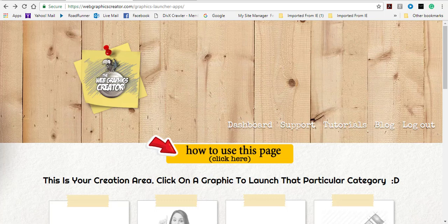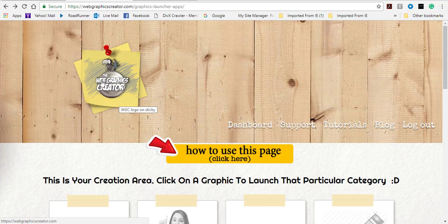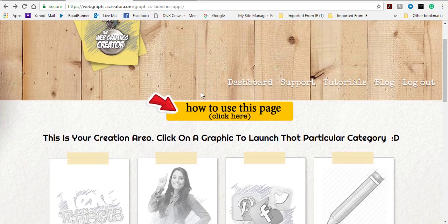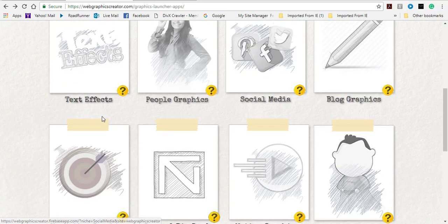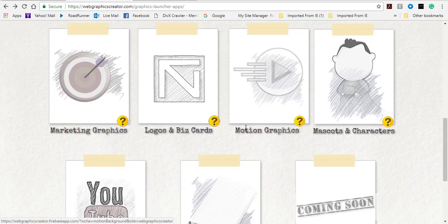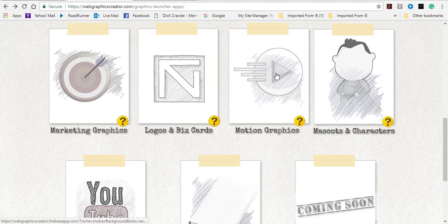Hello and welcome. Today's video is going to be on how to create an animated motion graphic element or ad using the Web Graphics Creator at webgraphicscreator.com. When you enter the members area you can select all these different assets, but today we're talking about a motion graphic, so click on that.